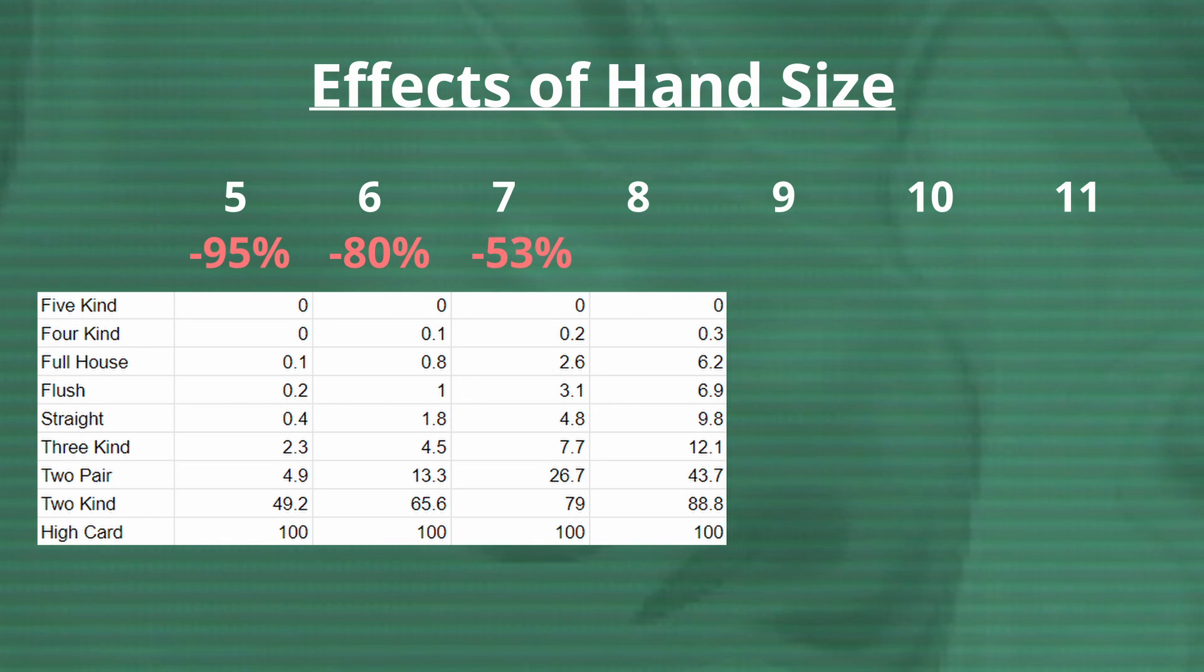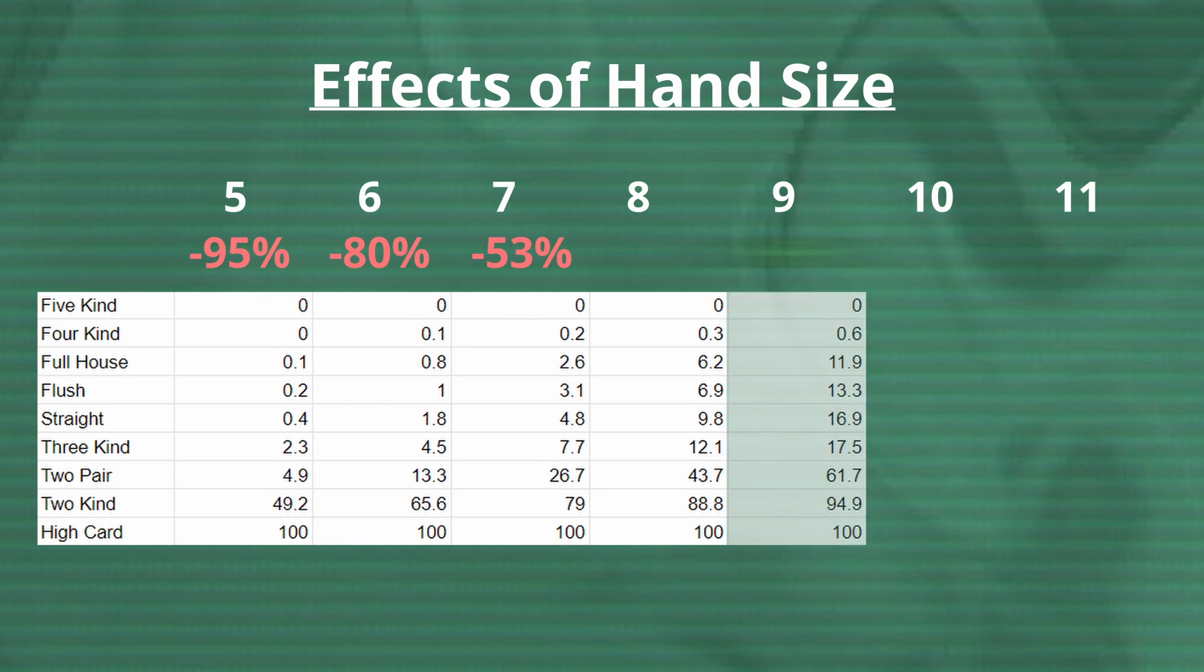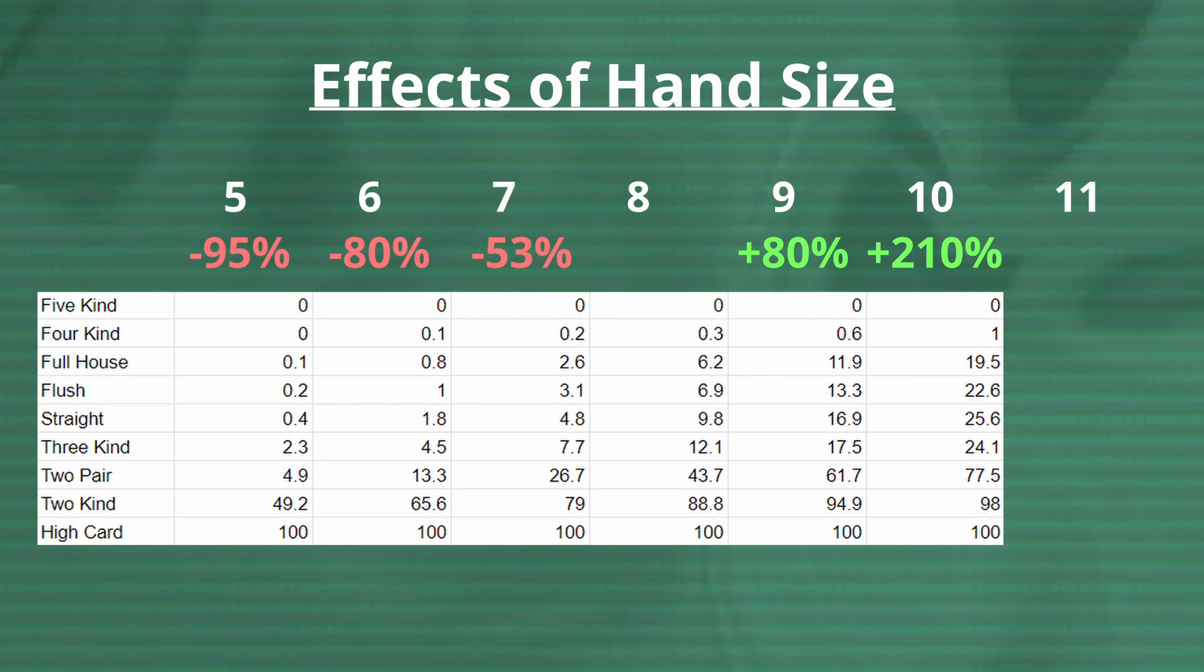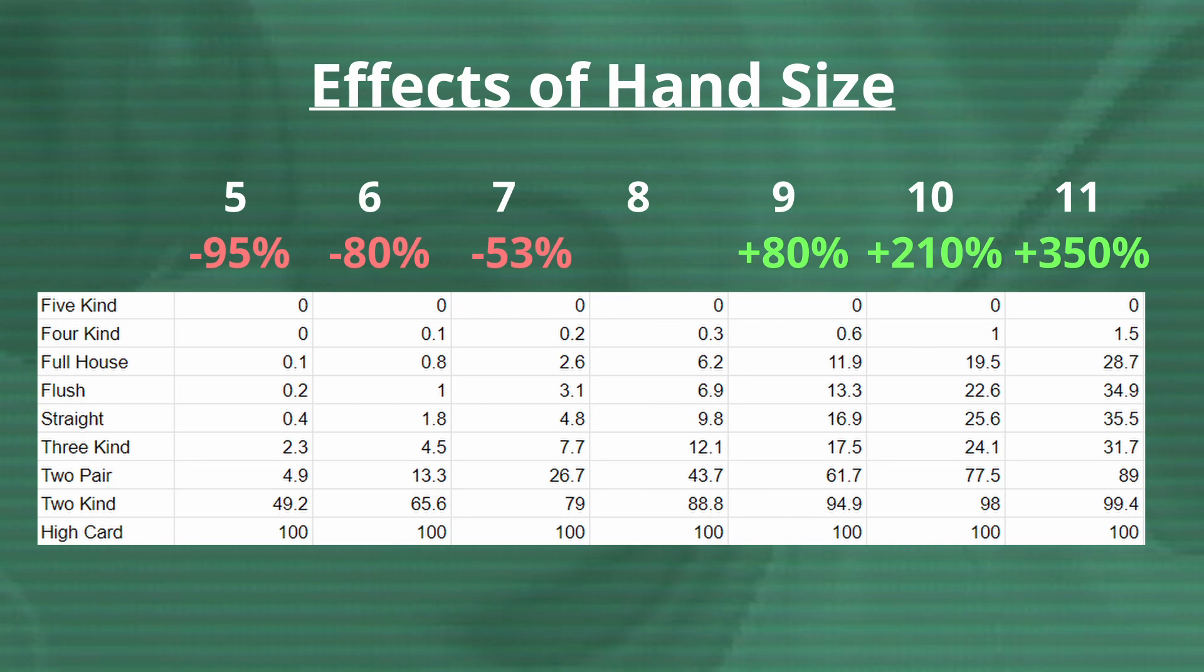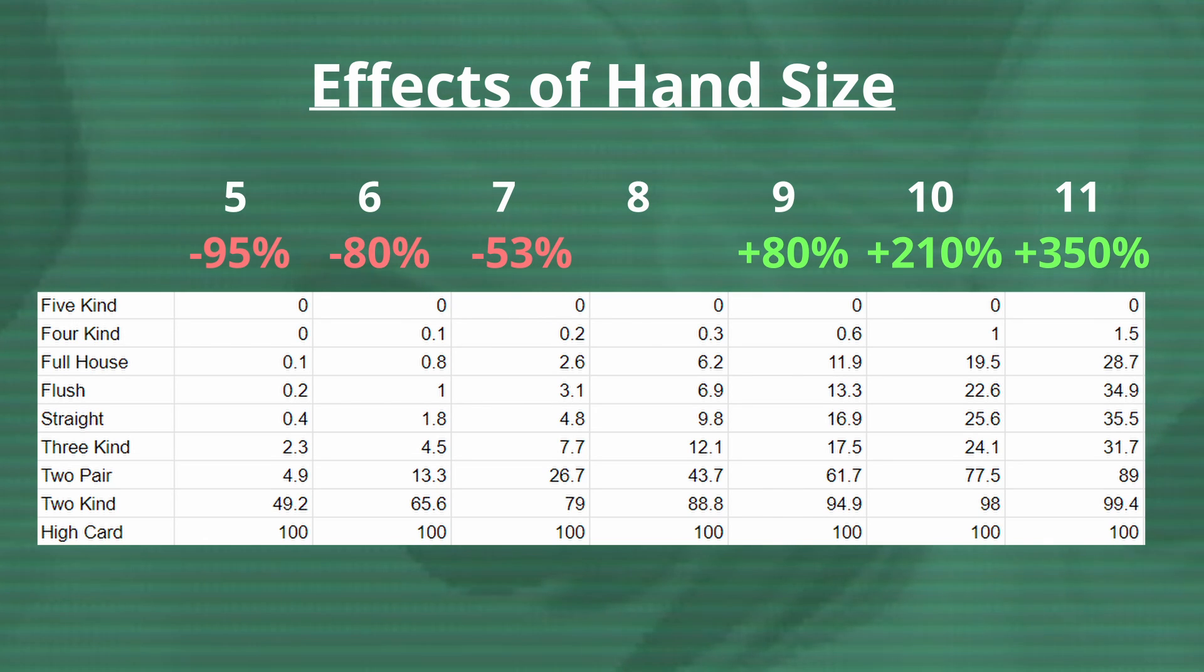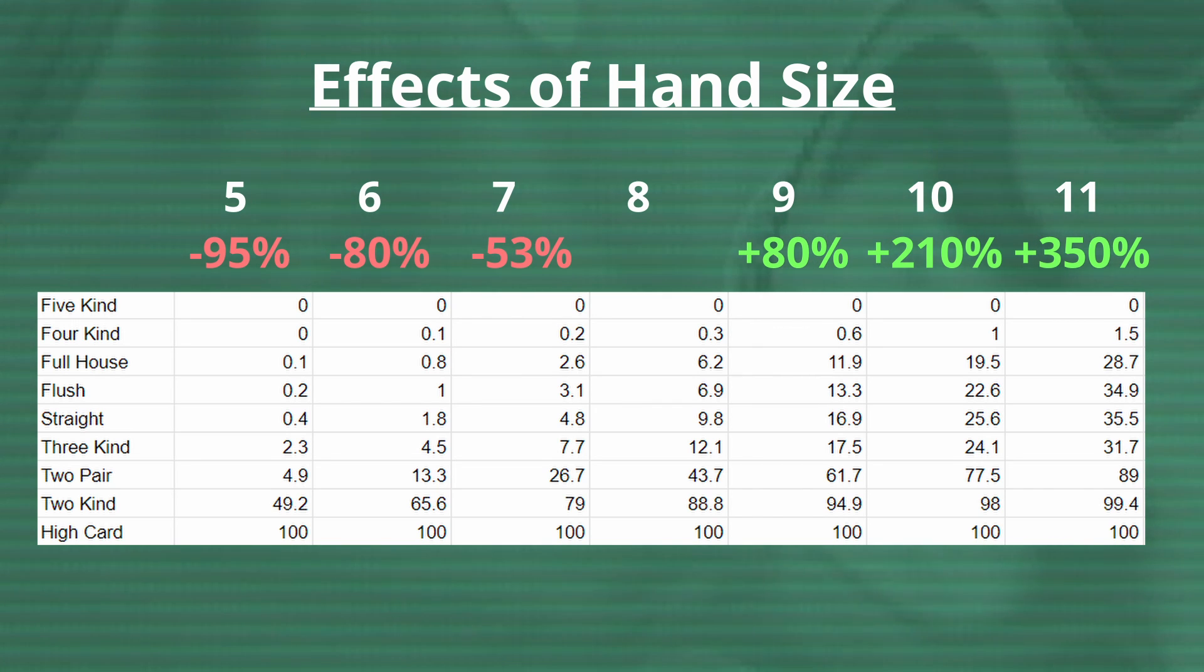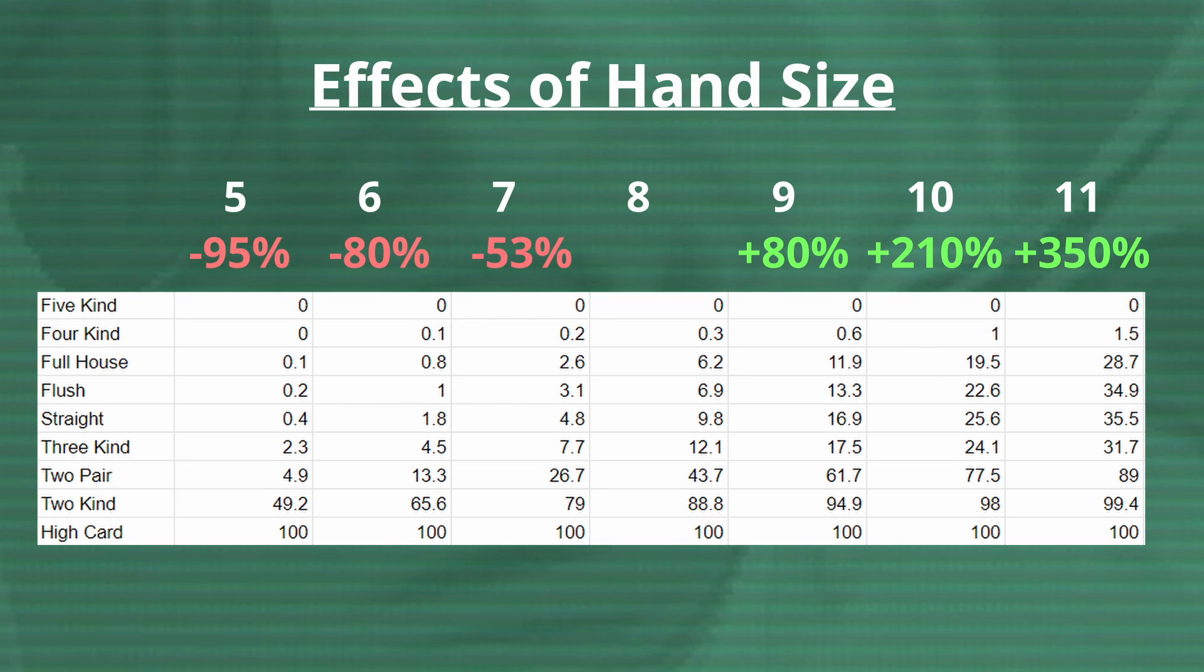Though, increasing the hand size from 8 to 9 increases the odds by a median of 80%, going to 10 increases it by 210%, and going to 11 increases it by 350%, which sounds phenomenal until you realize that it has little effect on common hands. And even increasing the 4-of-a-kind odds by multiplying it by 5 turns a 0.3% chance to a 1.5% chance, which is still something I wouldn't gamble on. Making the medium-grade hands where altering hand size really matters, turning the odds of something like a flush from a 7% chance to a 35% chance, meaning hand size is a great avenue if you are going for flushes.